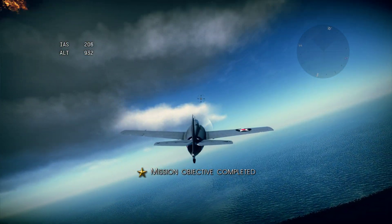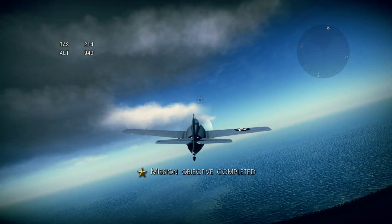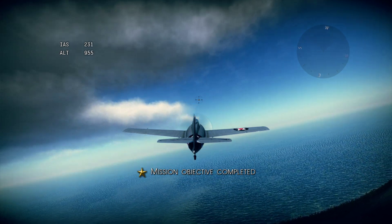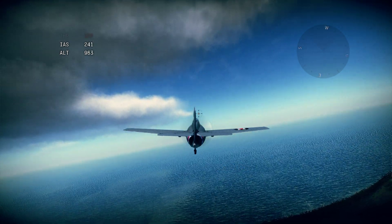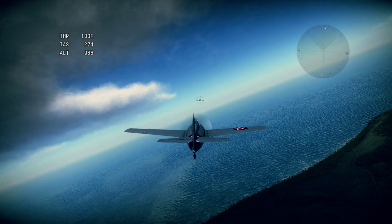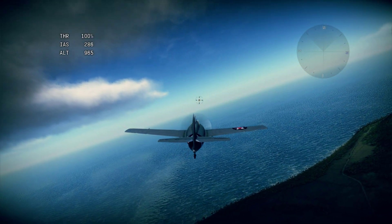It looks like you already feel comfortable in the air. However, sooner or later, you will need to land. Fly towards the airport.